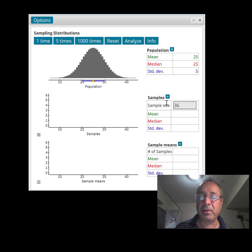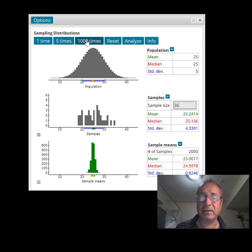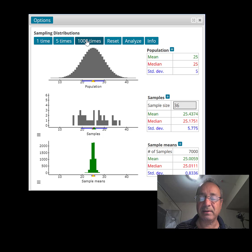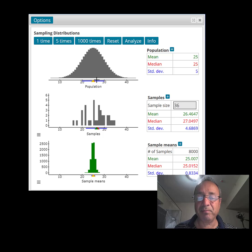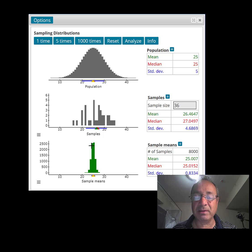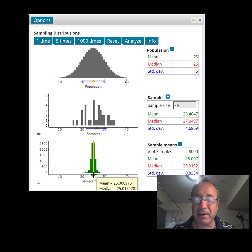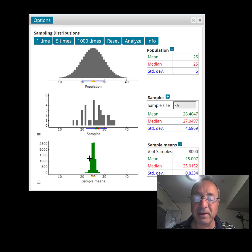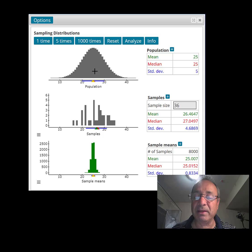Now I've changed the sample size to 36. I'm going to do the same thing — 1,000 samples at a time — until we have about 7,000 samples total. What the applet did is compute 7,000 sample means and plot all of them. Look at the shape: the distribution of the sample means is bell-shaped, approximately bell-shaped, with a mean of 25, just like the original distribution's mean of 25. But the curve is much narrower than the original population, and even narrower than when we used a sample size of 4.